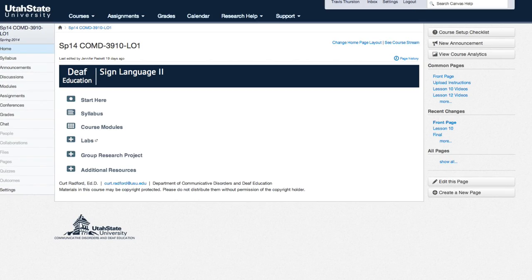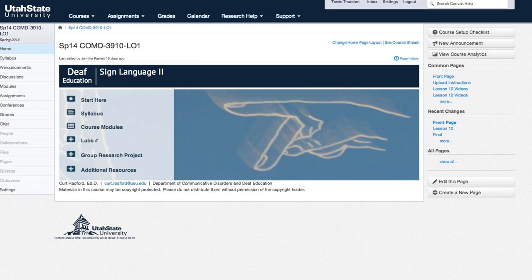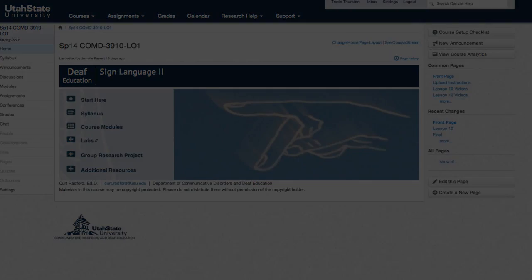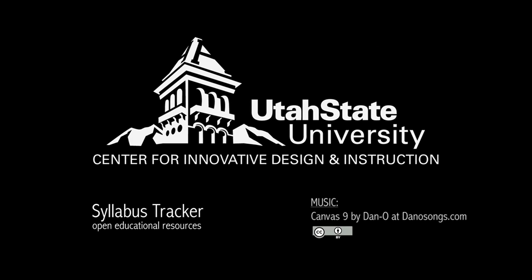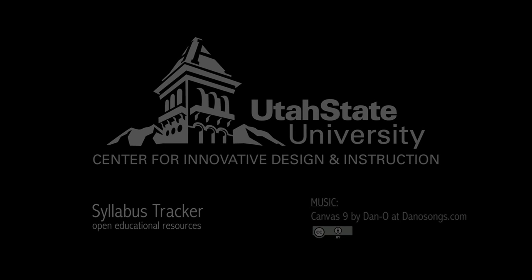Thanks for viewing this brief introduction to the Syllabus Tracker. Produced in the Center for Innovative Design and Instruction at Utah State University.